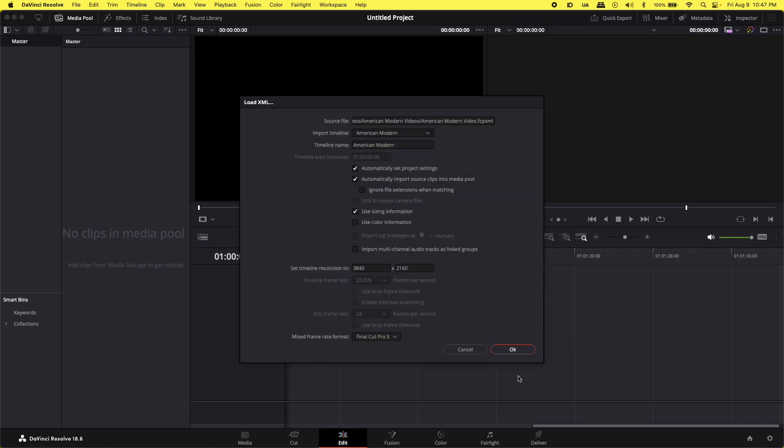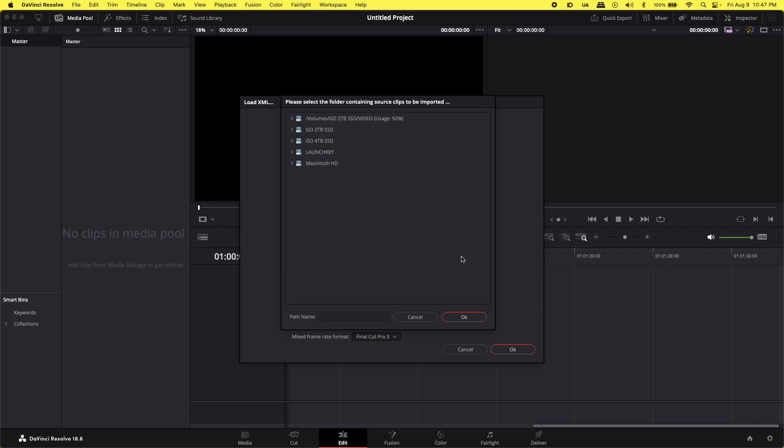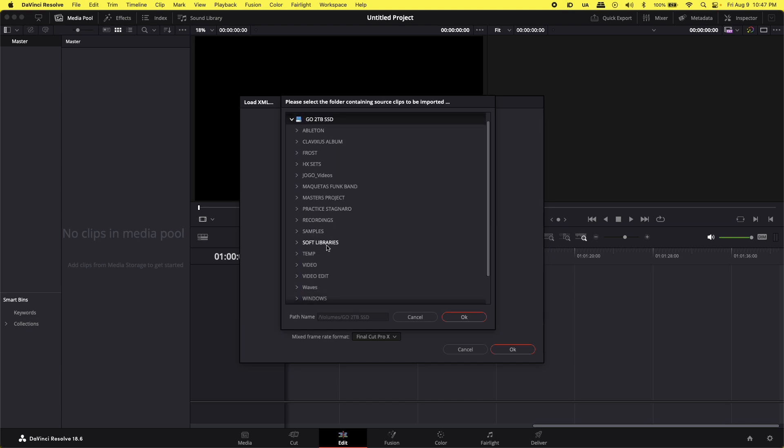Yeah, everything's good. Okay. And then, it's not finding the clips. Okay, yes. I'm going to point to the right folder to find the clips.